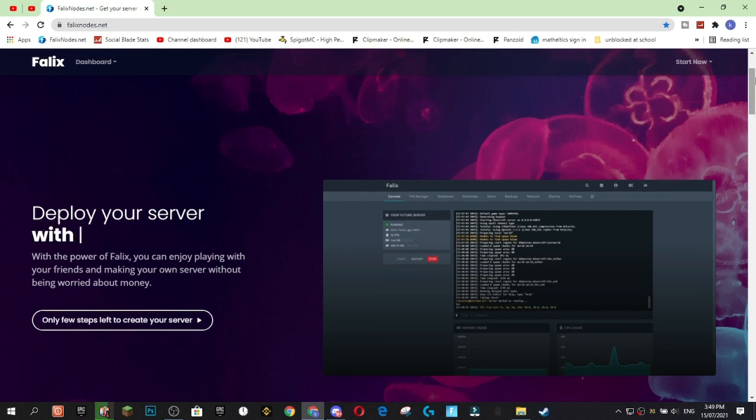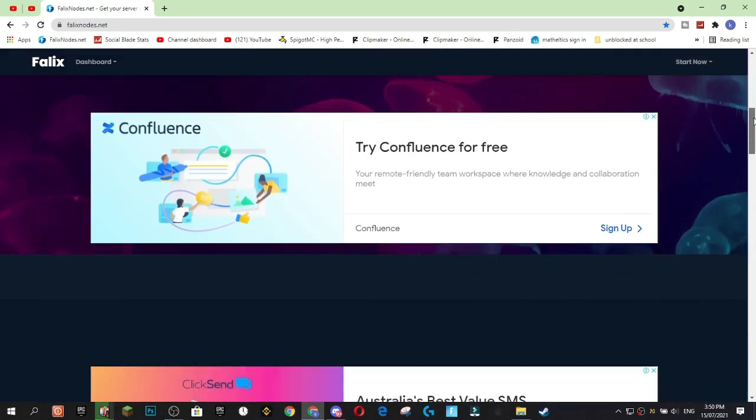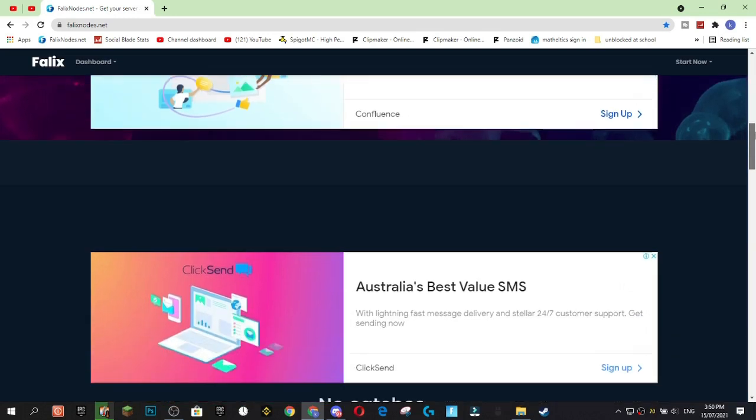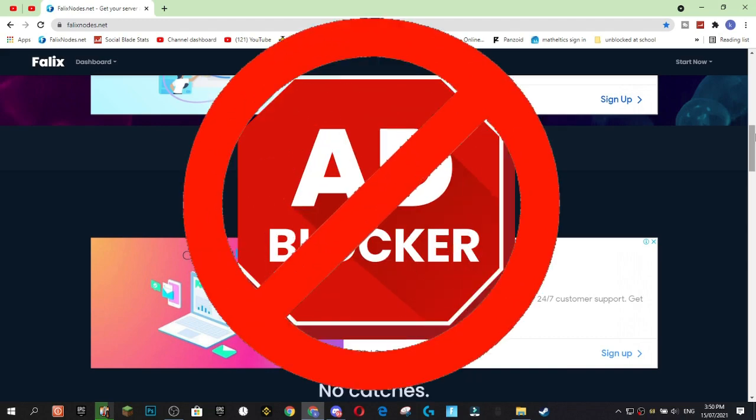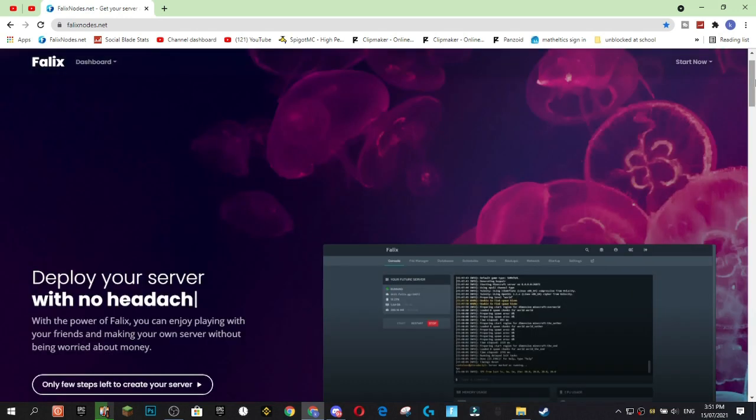Just a disclaimer guys, Felix Nodes does actually feature ads on their website that help them pay their monthly costs of hosting a free server. So for Felix Nodes to work for you, you're going to have to disable your ad blocker for Felix Nodes.